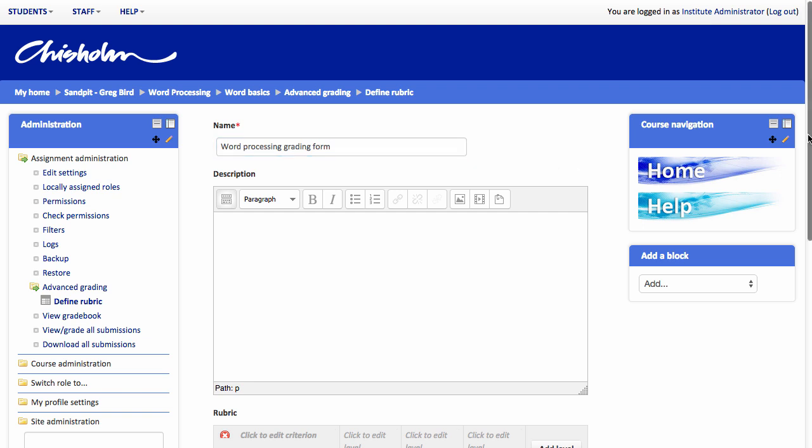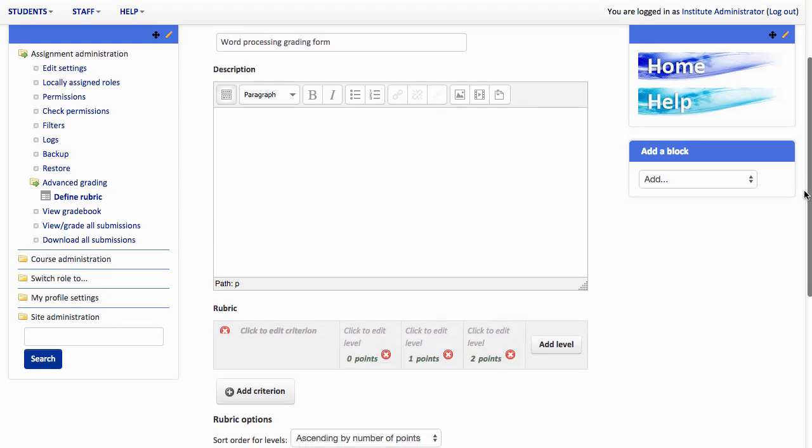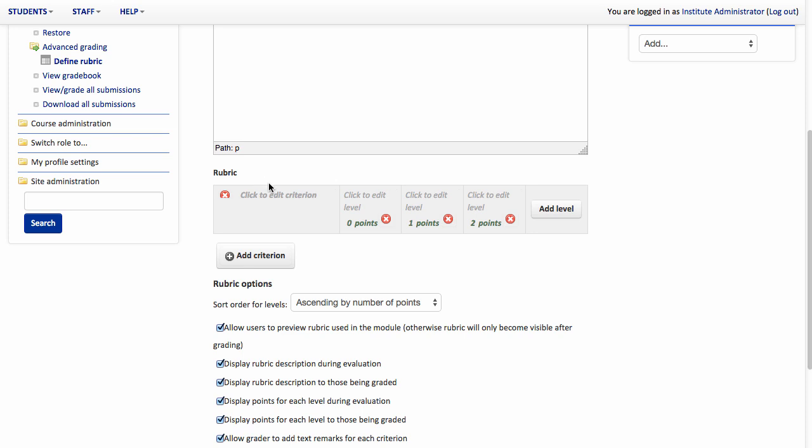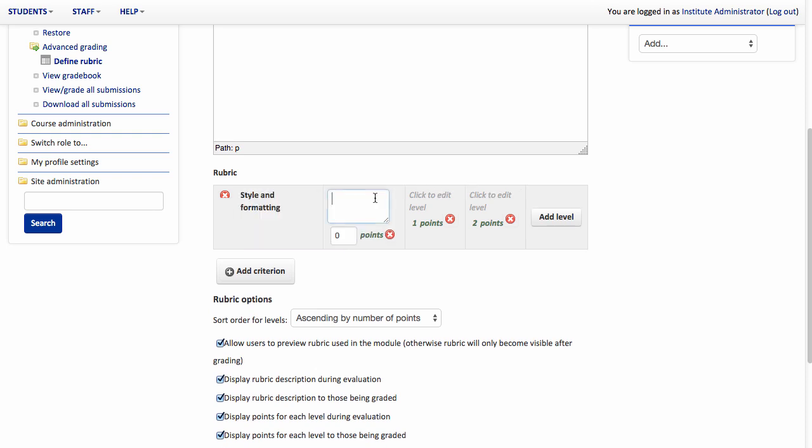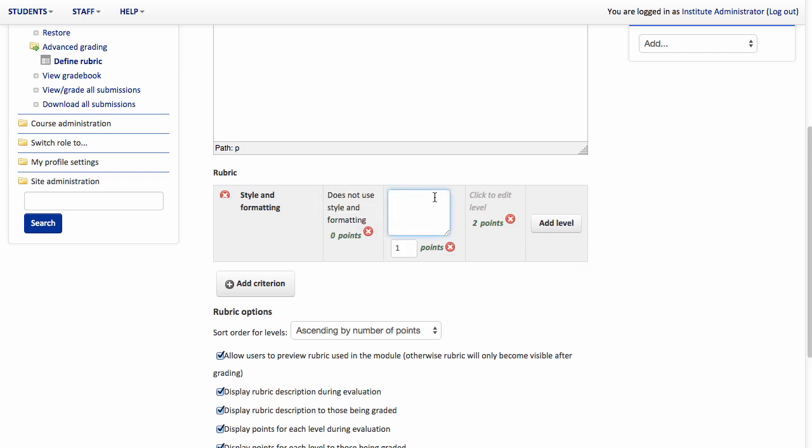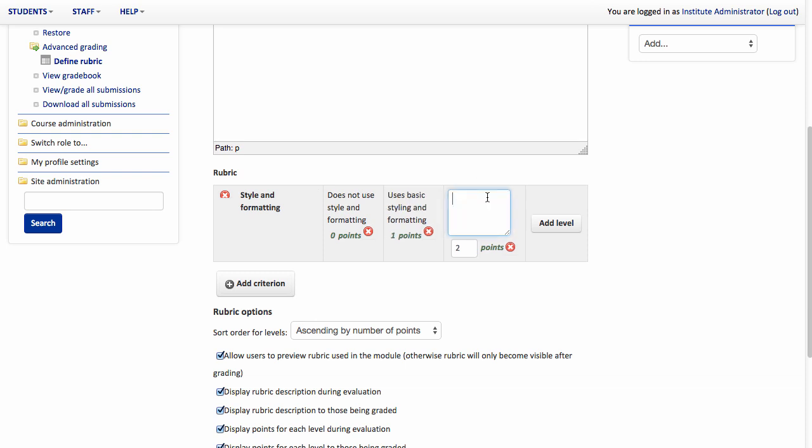We can give it a description should we wish to. And then down in this rubric section is where we actually define how we're going to mark our students. First of all what the criteria for the marking is and how we're going to score each of these criteria. And it's here where you get to specify to your students what you expect in order to get the maximum possible grades. So let me give you an example. This might be about style and formatting. So an unacceptable performance would be does not use style and formatting. It could therefore be uses basic styling and formatting. And perhaps our gold standard is that they use Microsoft Word style and formatting tools.